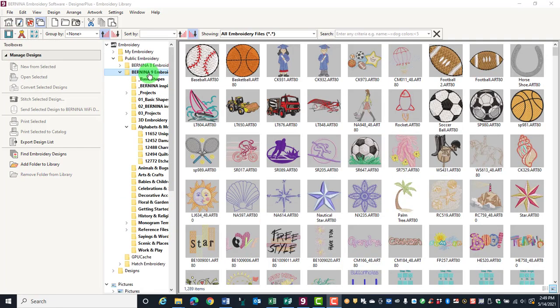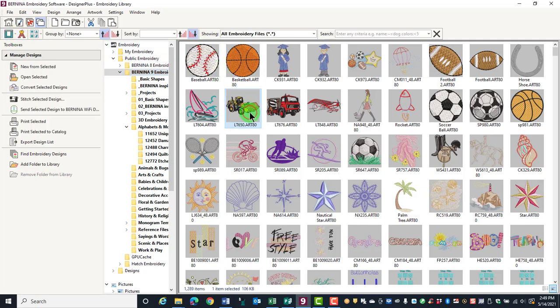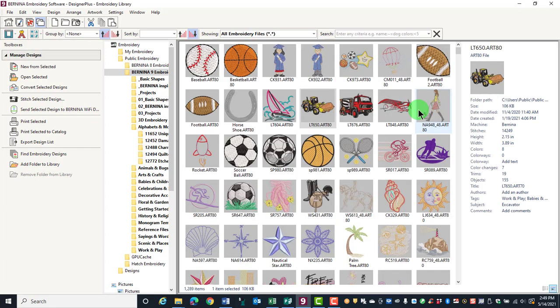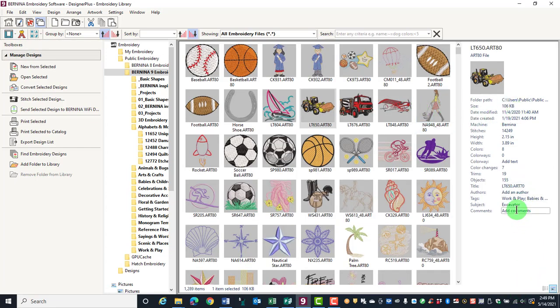By selecting a specific folder and selecting a specific design, you can open the Details Pane and that will give you a lot of information about that particular design that you've selected.